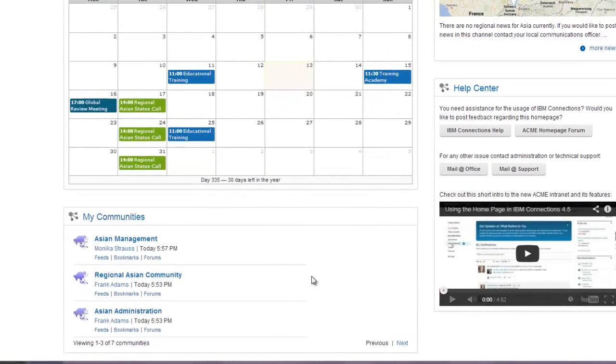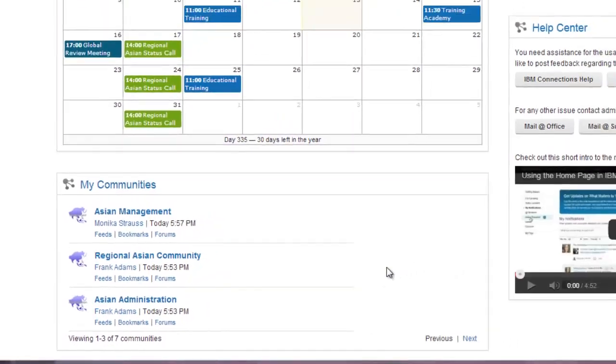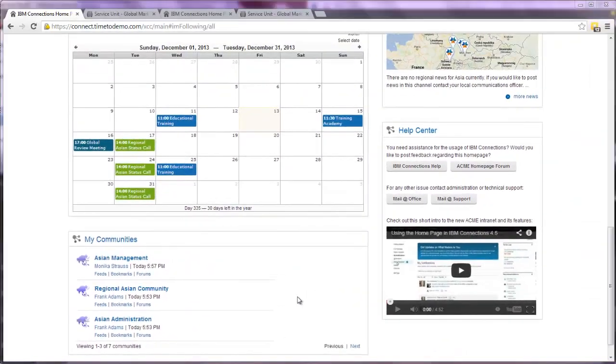On the left-hand side, you see a typical Connections widget, My Communities. There's a wide range of Connections widgets you can implement on the start page.